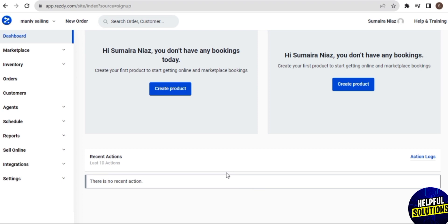RESD can facilitate communication with customers through automated confirmations, reminders, and follow-up emails, which helps improve customer engagement and satisfaction. Some versions of RESD allow operators to create and manage gift vouchers or discount coupons, providing flexibility in marketing and promotions. RESD's channel management and online bookings also enable operators to reach a global audience.